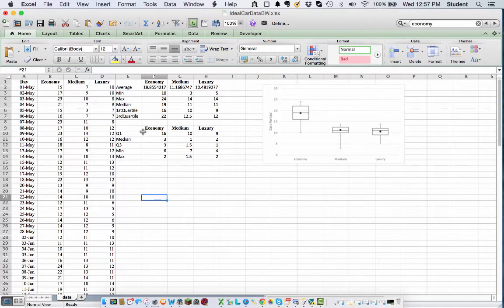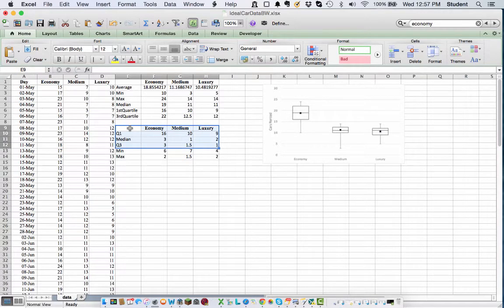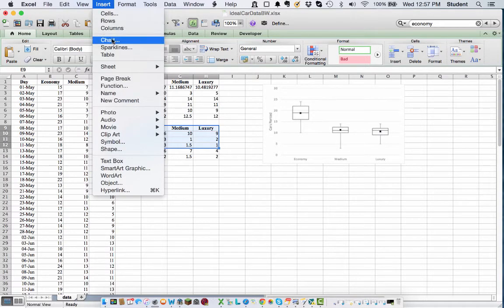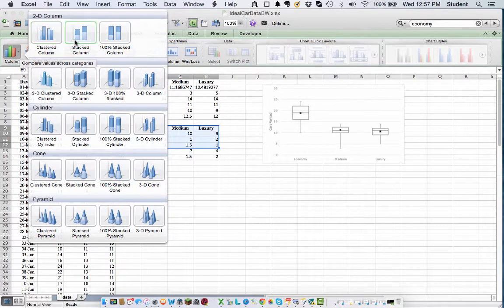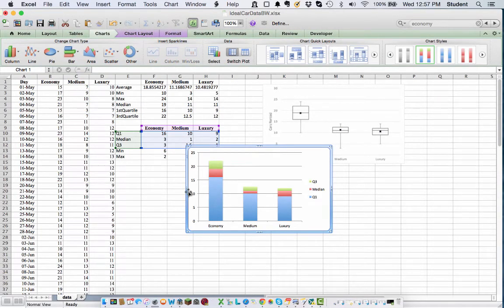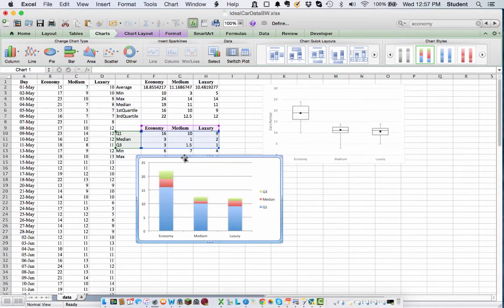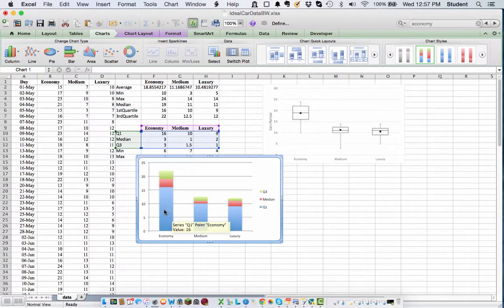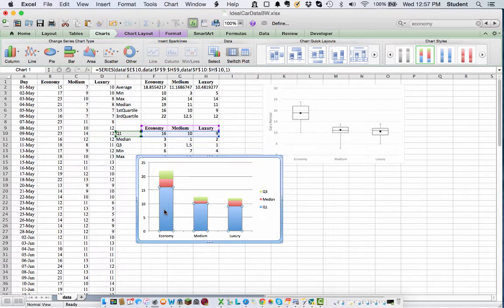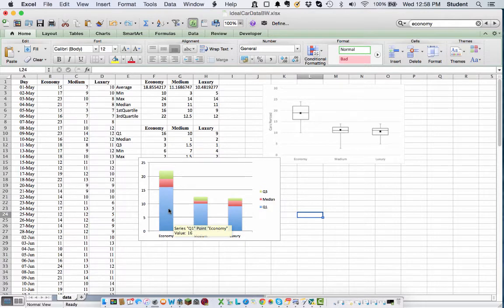What we're going to do now is draw those. So if we simply grab Q1, median, and Q3 for each of our three car types, we're going to insert a chart. It's going to be a column chart, but this time it's going to be a stacked column chart. So here's our stacked column chart. And so now what we want to do is we want to add the whiskers to each of these guys. So if we click on this lower one here, actually I want to add the whisker to that.